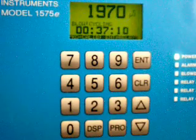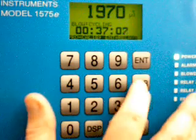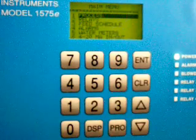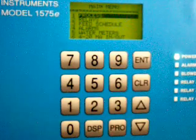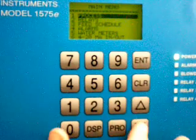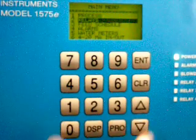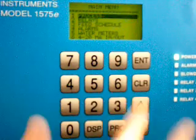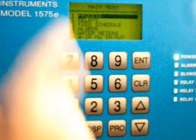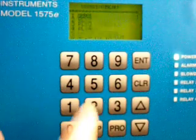To change the set point, we're going to press the Clear key, and that allows us to get to the main menu. The set point is a relay control, so in plain English, what we want to do is go down to Relays. You can use the arrow key to scroll down to it, or you can press the number of the menu item and it'll go to it as well.